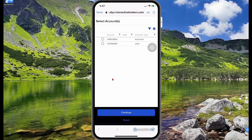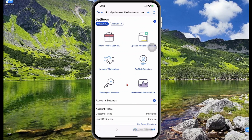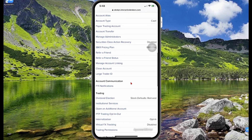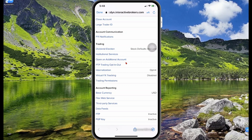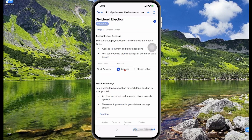In account settings you can make changes to your account. When you were creating your account there were some initial questions like what kind of assets you want to purchase — stocks, bonds, ETFs. If you want to purchase bonds and didn't select it when creating your account, you can come to settings and make that change. Scrolling down you'll see a list of options you can change. By default, dividend reinvestment is not enabled, but you can select dividend election under trading and choose what you want to do with your dividends.